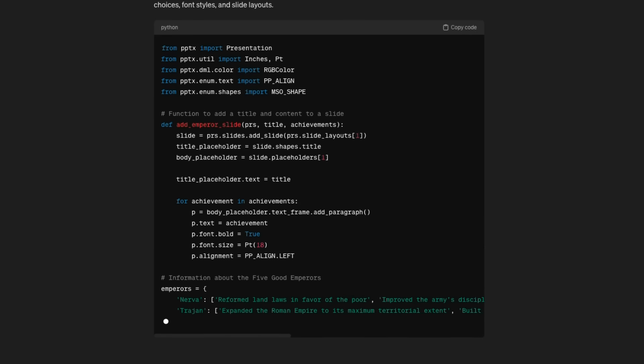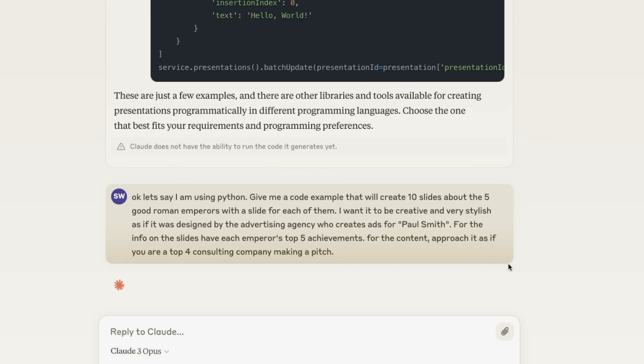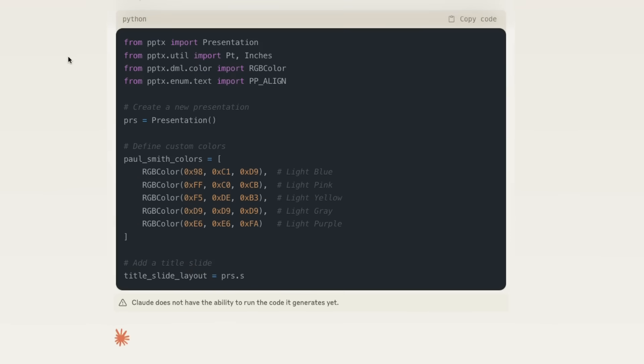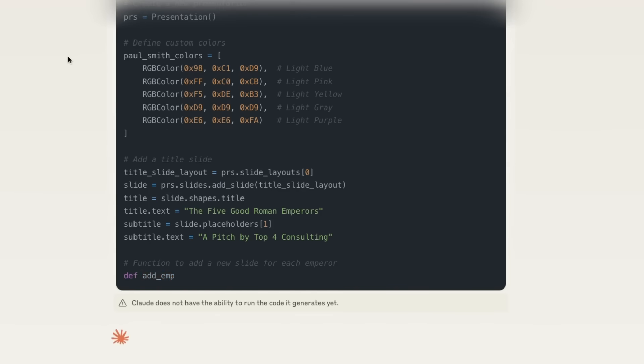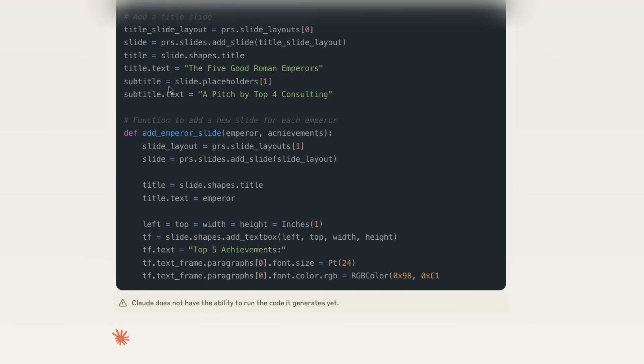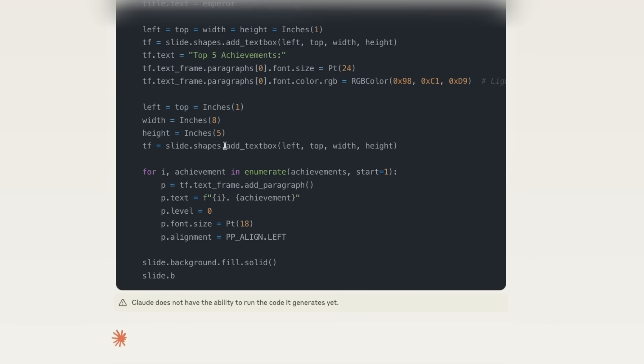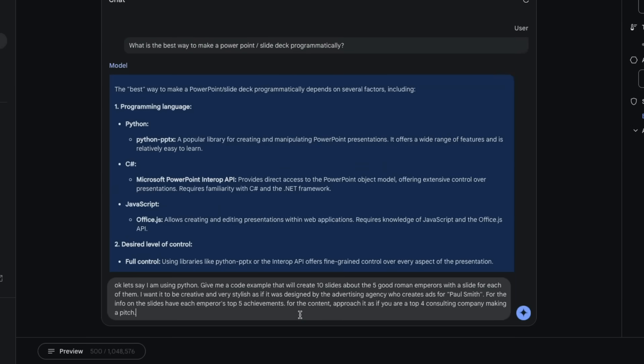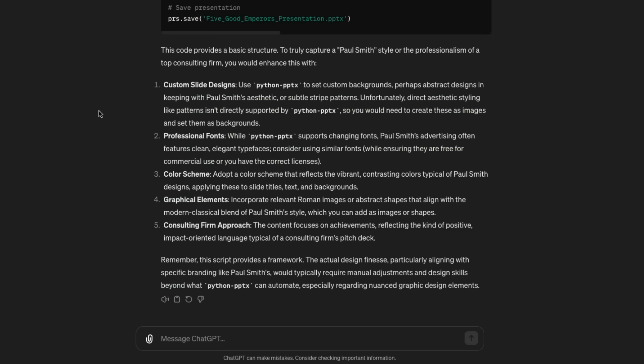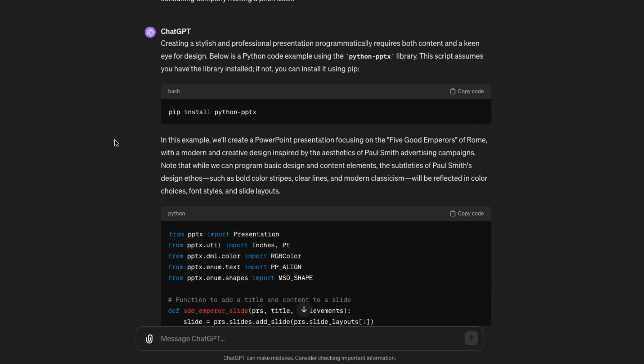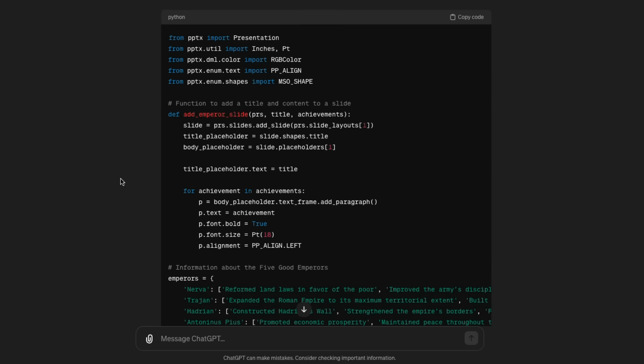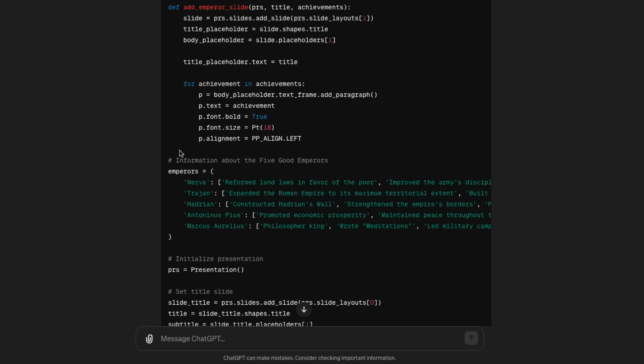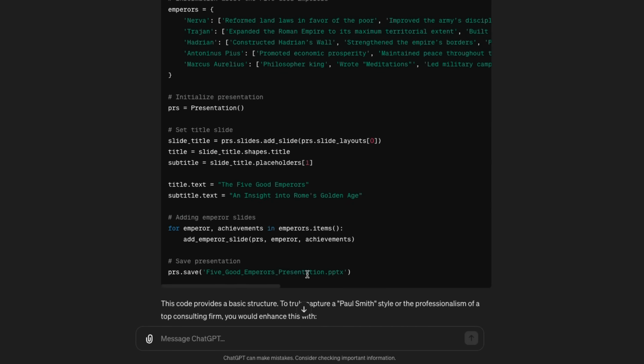So I've got GPT-4 going there. Let me kick Claude off. I'm really curious to see where are they similar, where are they different, not just in the specific content but in the way that they respond to this. It's interesting that this one got the subtitle 'a pitch by top four consulting.' Let's give this one to Gemini and kick that one off. And while that one's running, let's come back and see what GPT-4 has done. We can see here that they've all settled on this particular package, which I haven't used before. It does look like it's got the five emperors correct here: Nerva, Trajan, Hadrian, Antoninus Pius, and Marcus Aurelius.